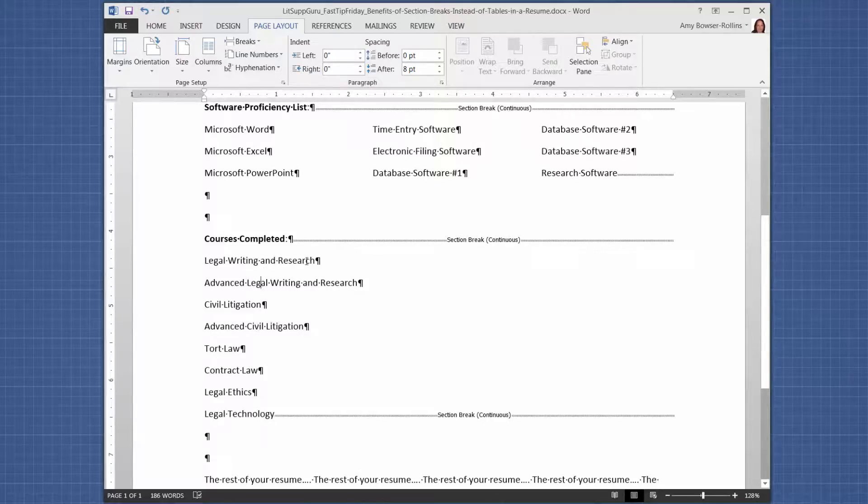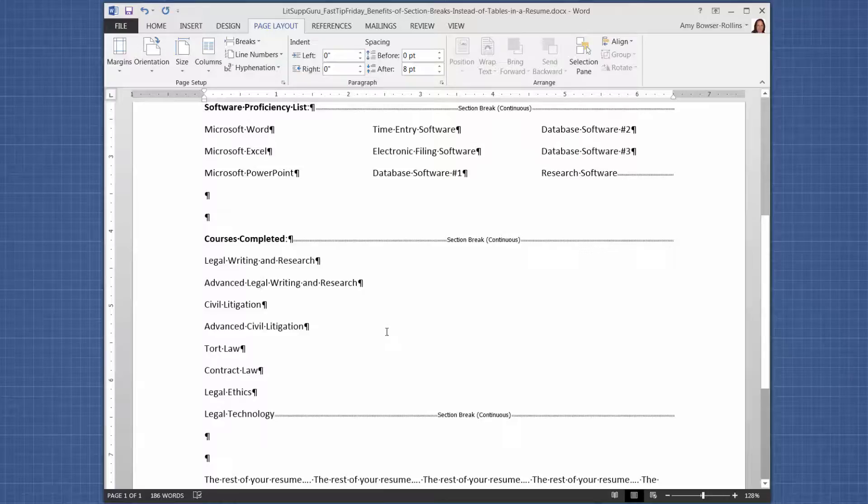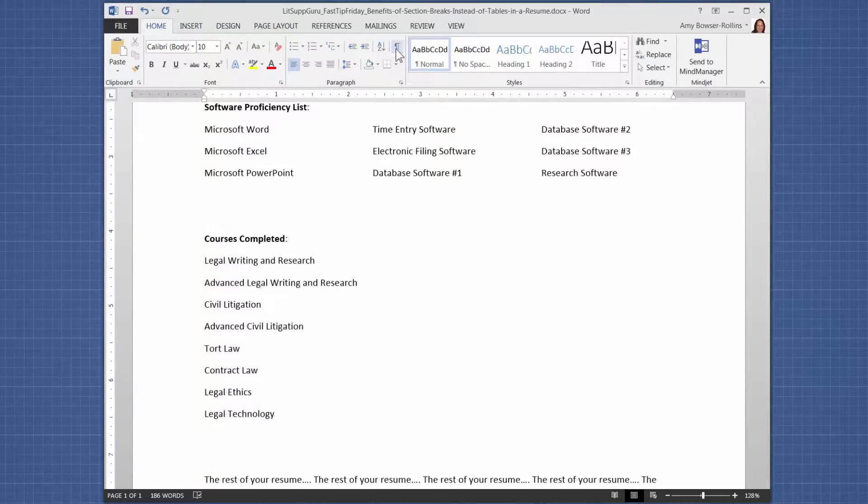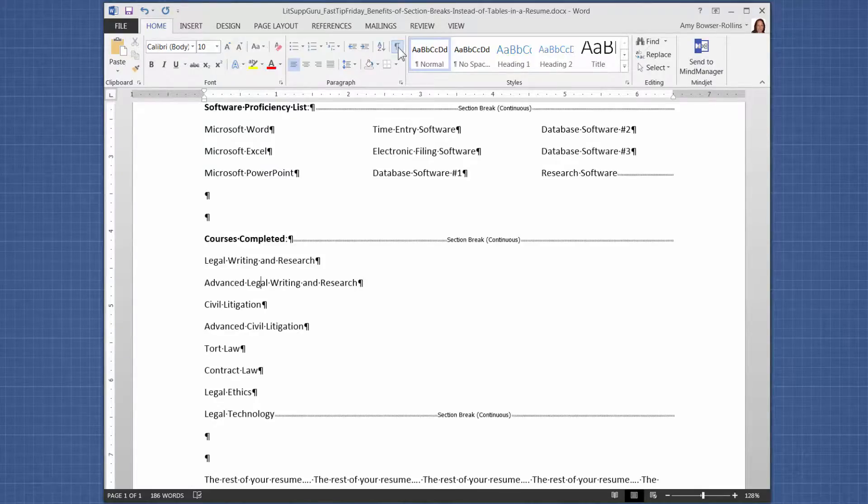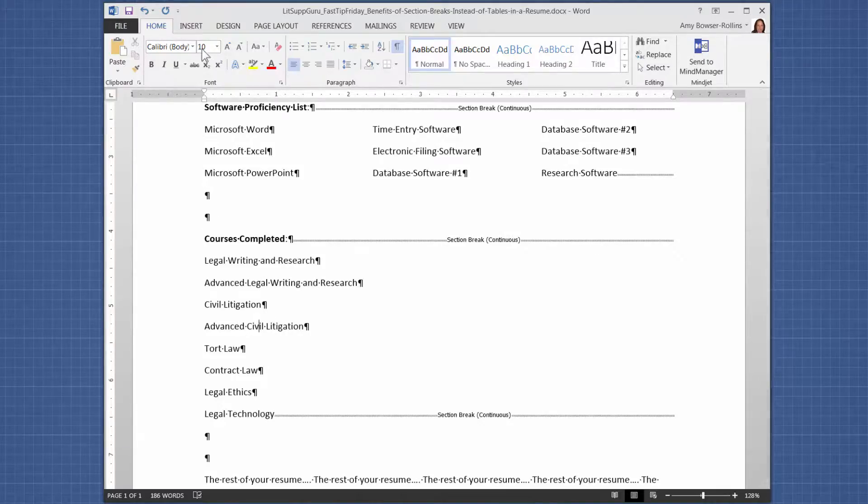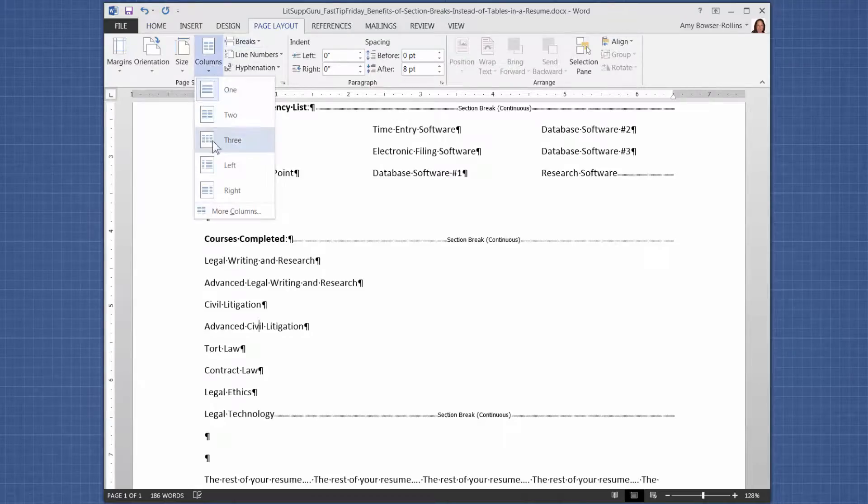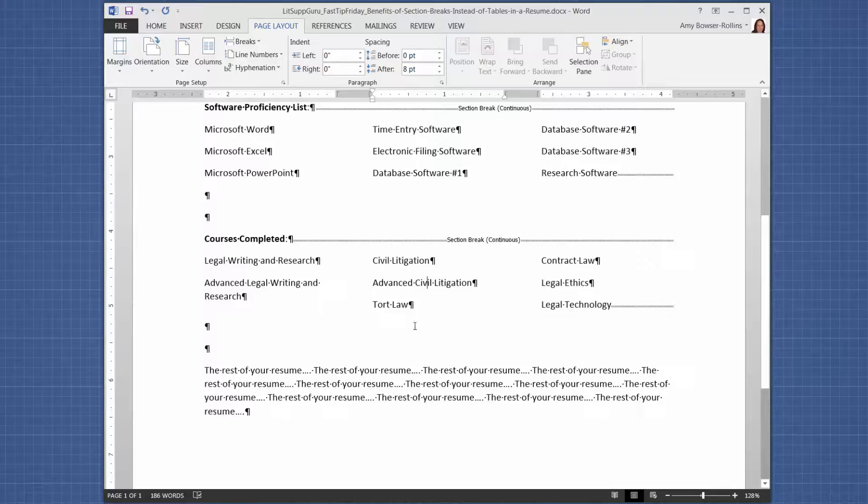And then anywhere between the section breaks, let me show you what it looks like. If you can't see the section breaks, see how they are really clearly visible. Let's turn off show hide. Now you really can't tell where the section breaks are, which makes it a lot easier if you turn on show hide. So anywhere in this list, I can click anywhere in this list, I can change the columns. So let's try three.